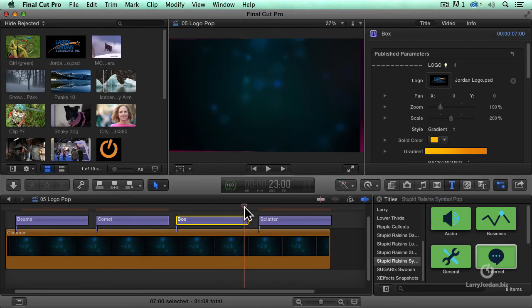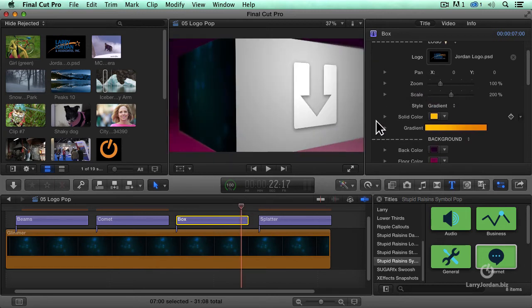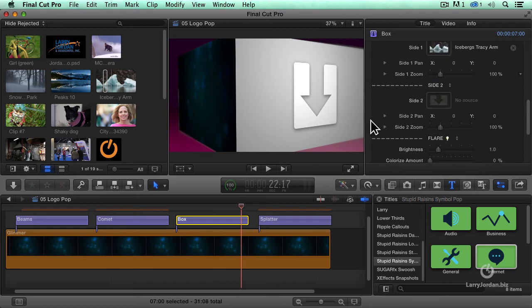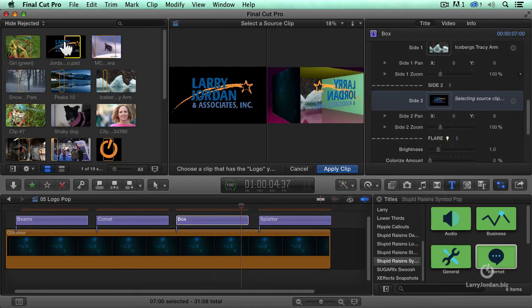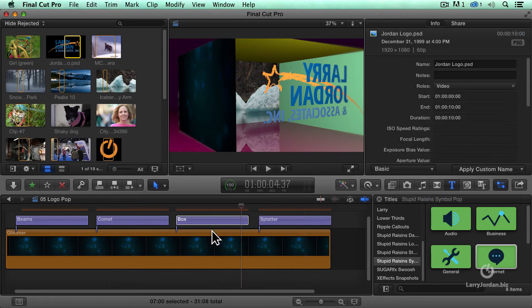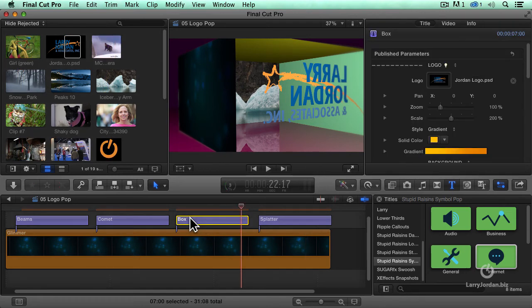And that side right there is, well, let's just put the logo on that. Scroll down, side one, click inside the gravity well, click on the logo, apply the clip, and now, again, render, Control R.